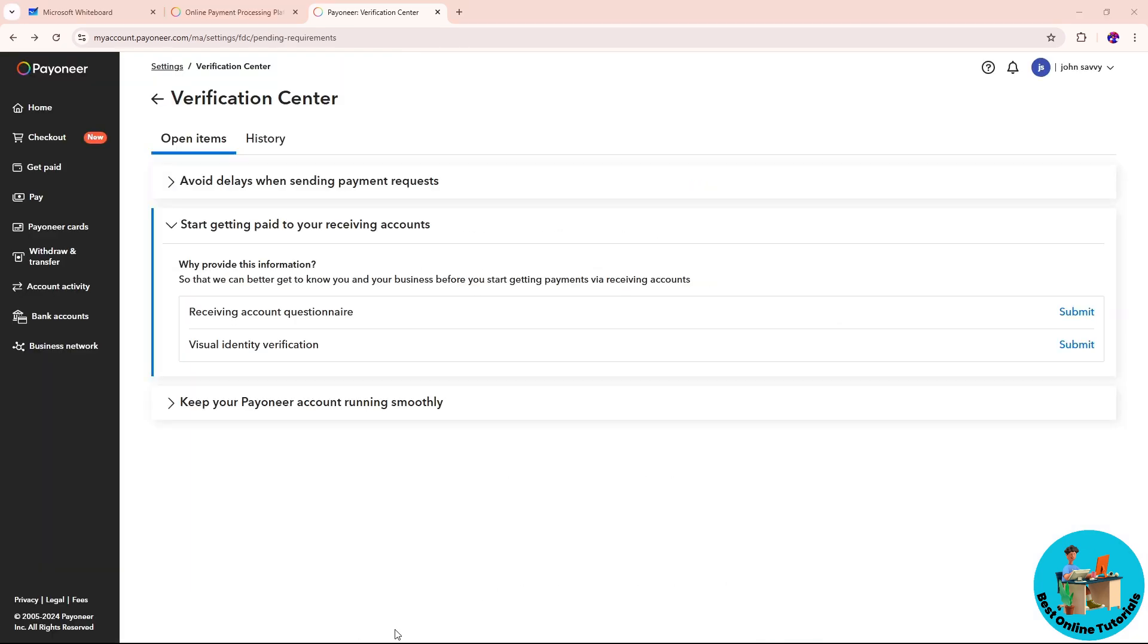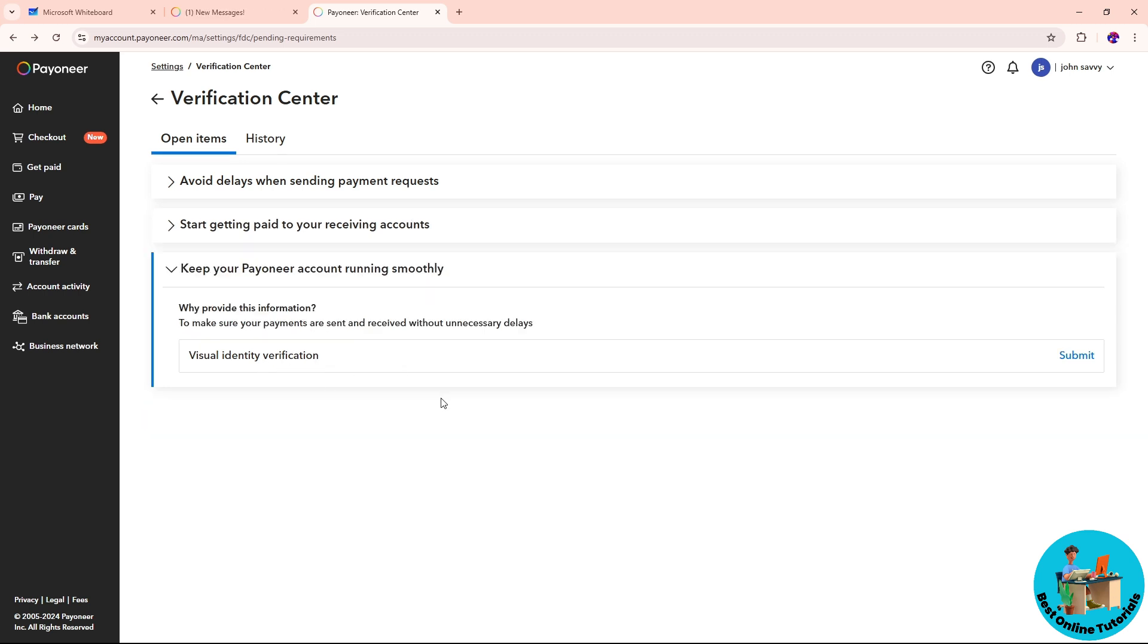The third option is visual identity verification to make sure your account runs smoothly. Simply provide visual identity verification by taking a picture of yourself and click Submit to complete this.